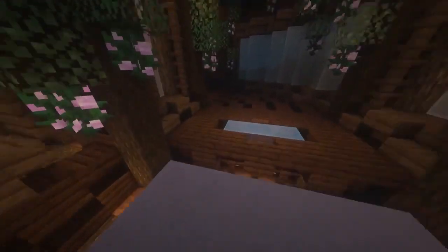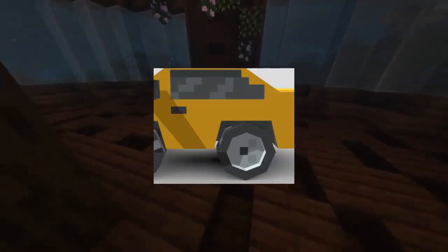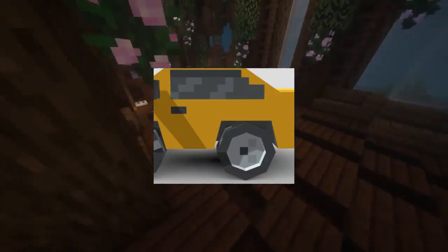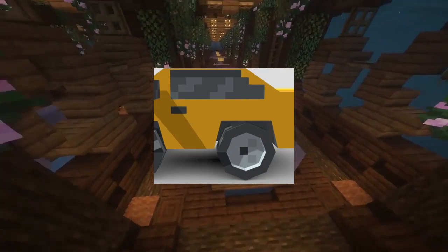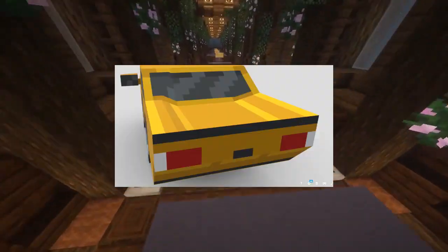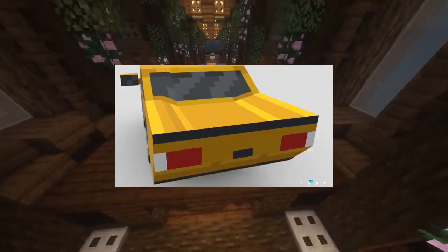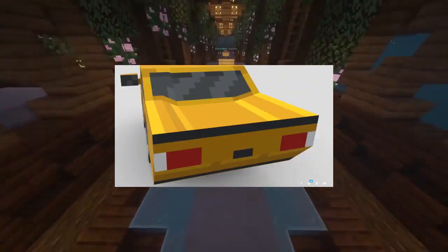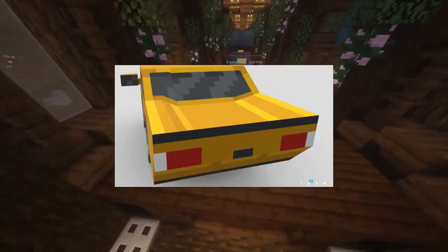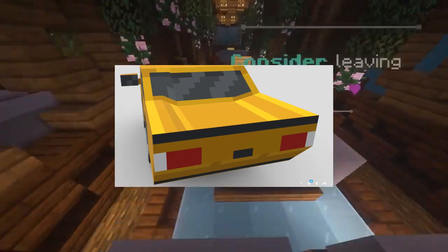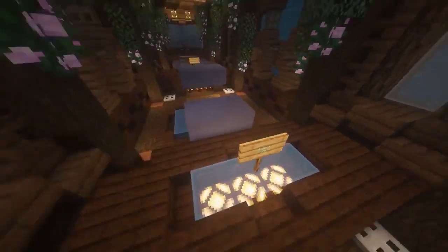Third is texturing windows like in these images. Especially if you're doing cars, you should almost certainly do this. Almost no one does this, but it looks so good.